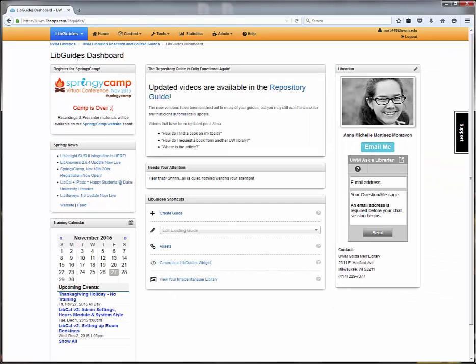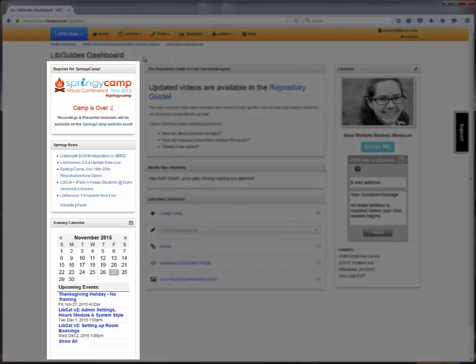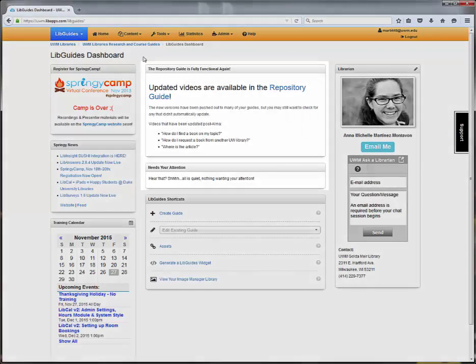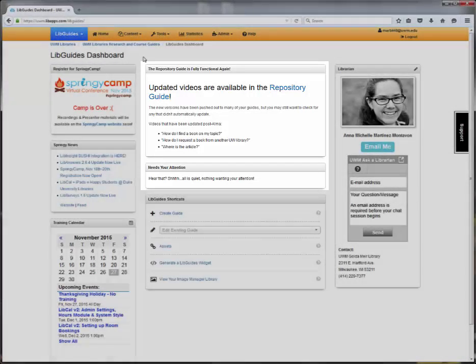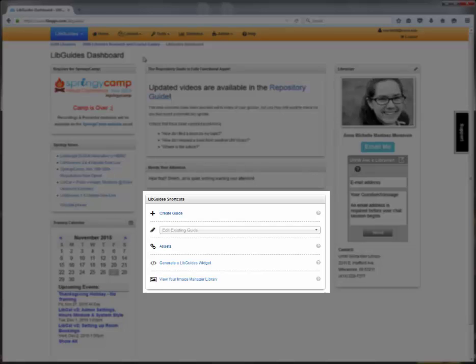This is your LibGuides dashboard. In the left-hand column, you'll see announcements from SpringShare showing relevant LibGuide training and newsletters. In the center section, you'll see announcements specific to UWM Guides, and you'll also find quick access to create new guides or edit existing ones.